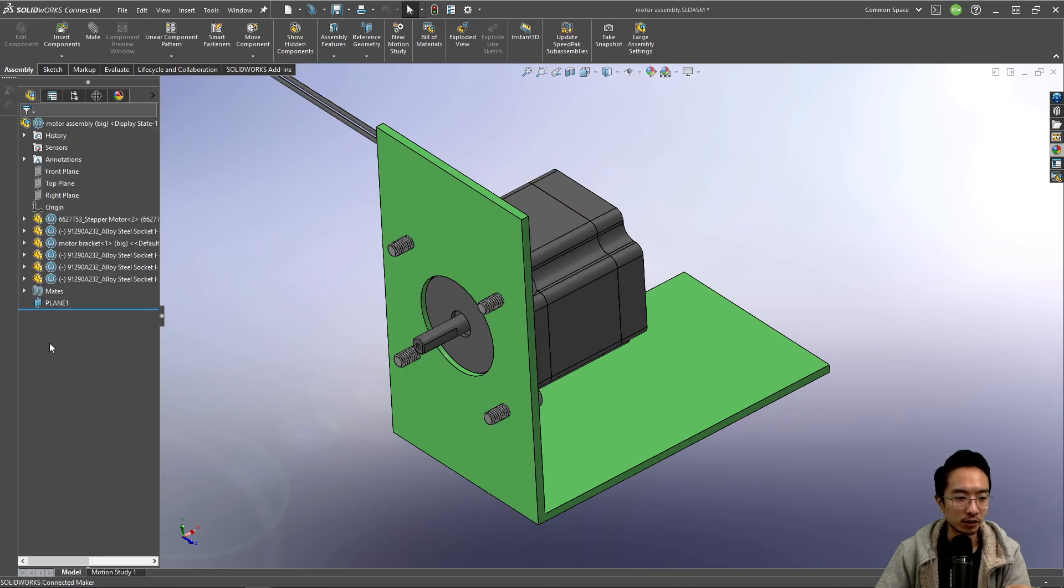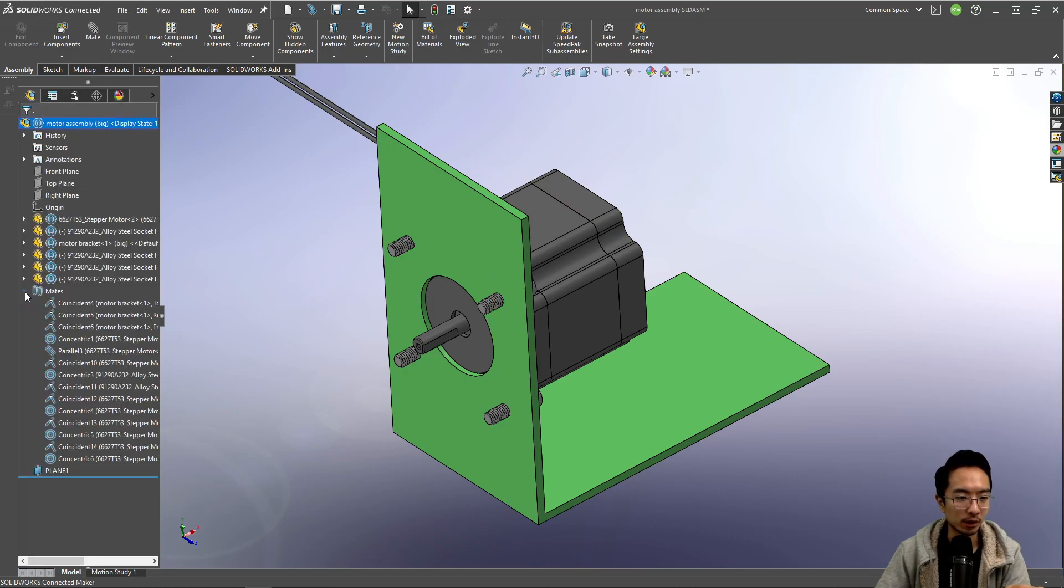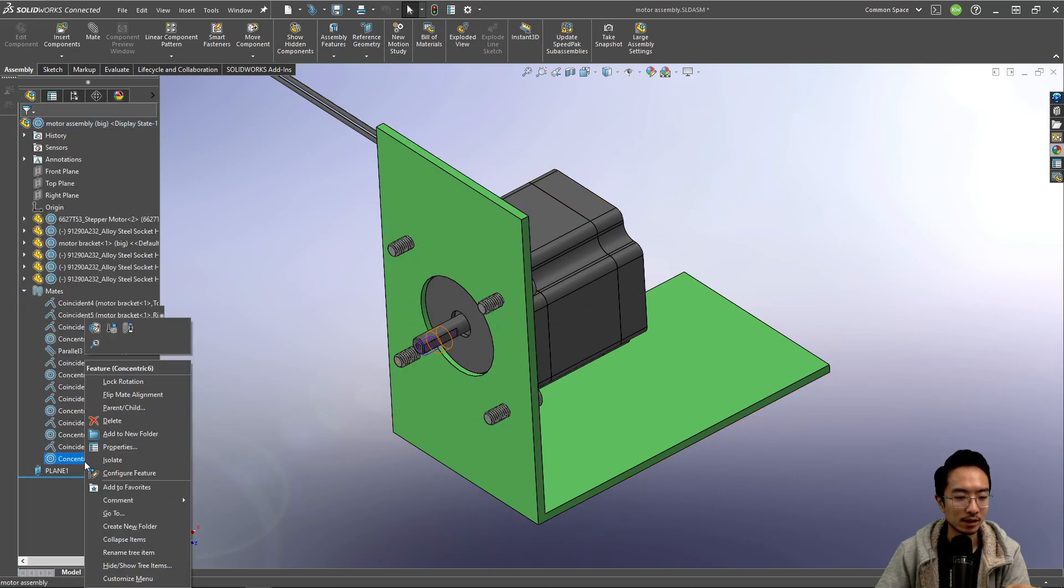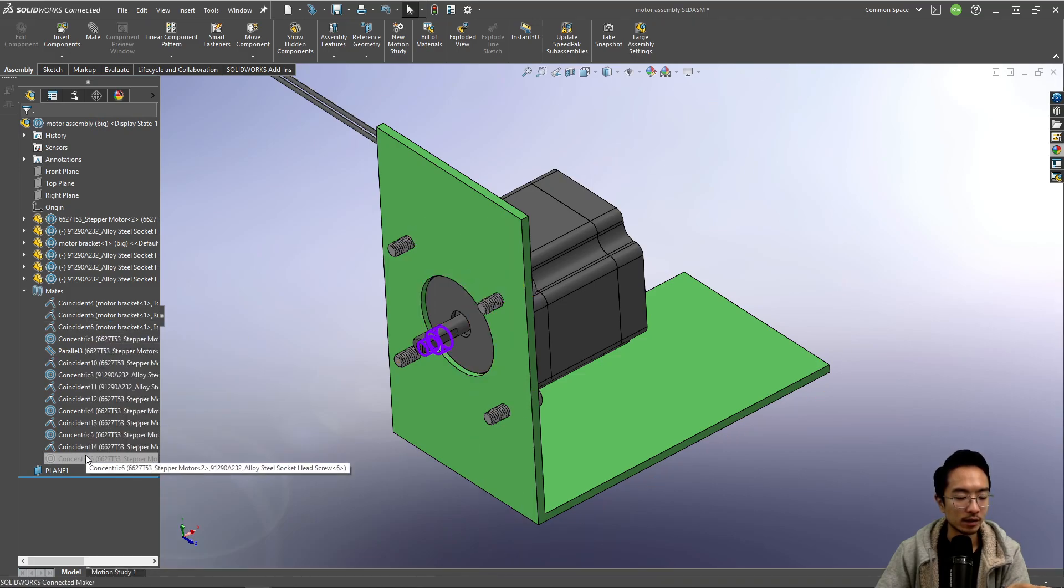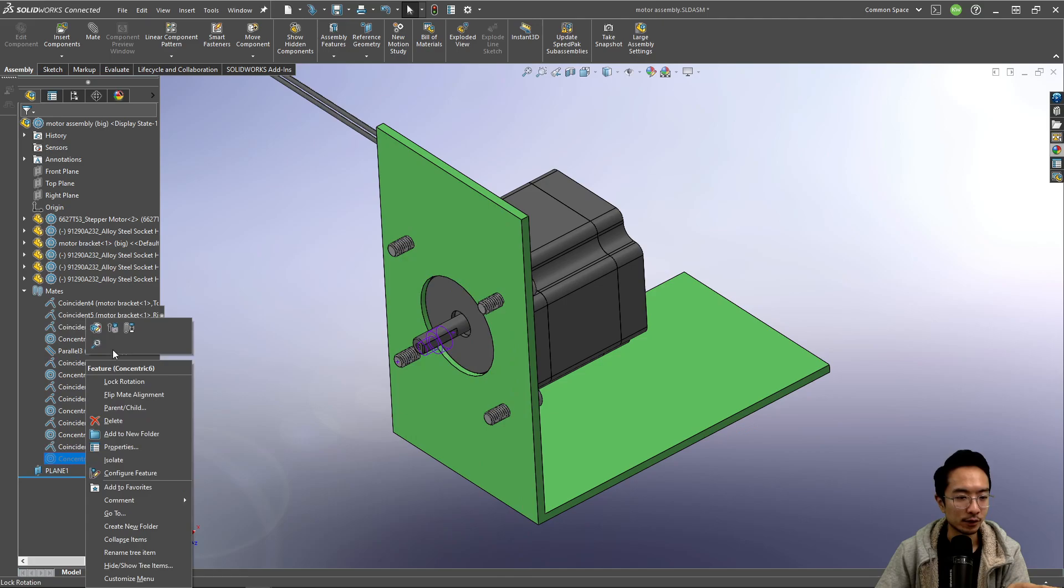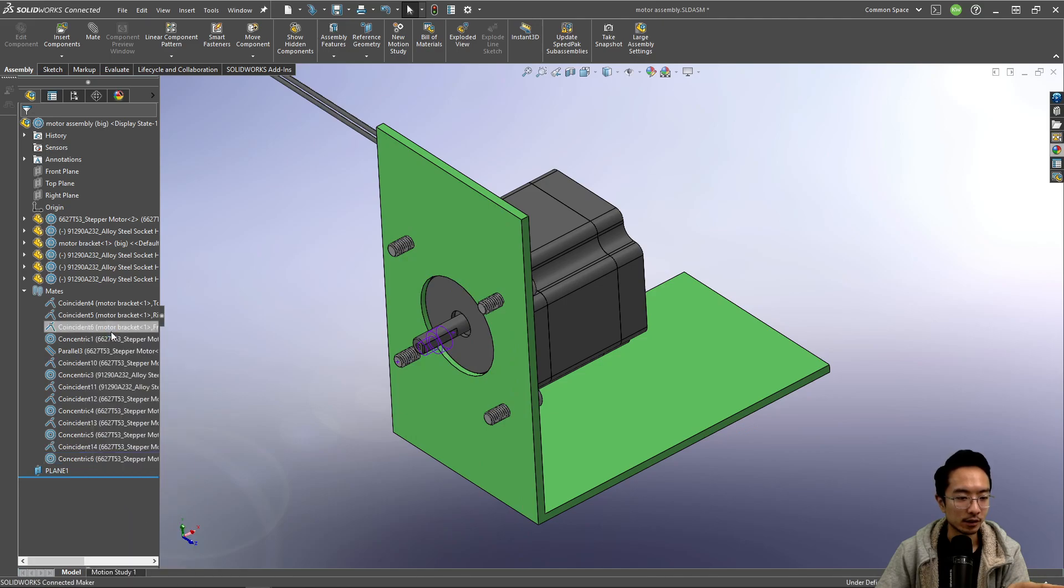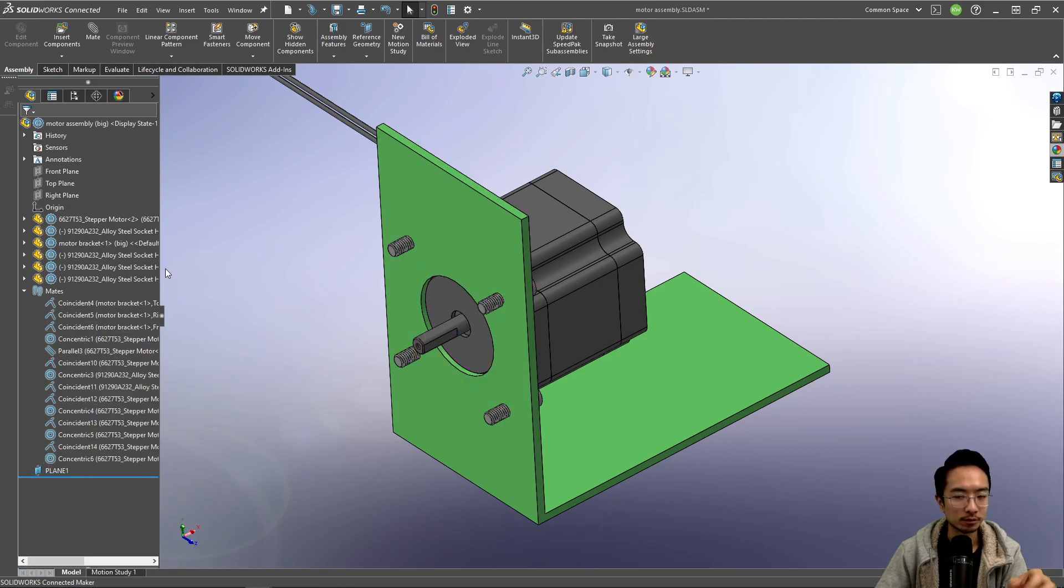You can also play around with suppressing mates in certain configurations. You can suppress in this configuration or unsuppress in different configurations.